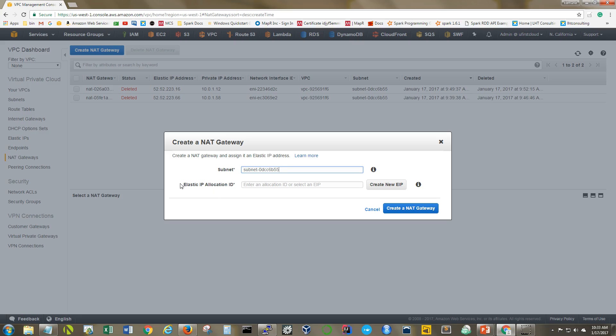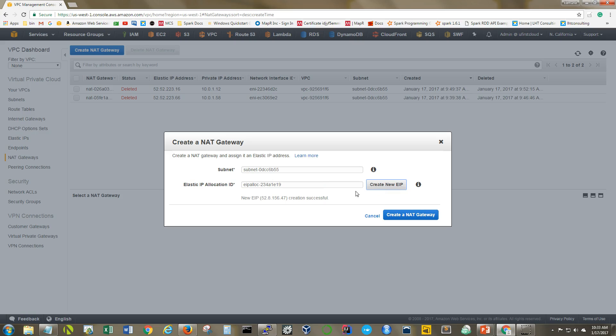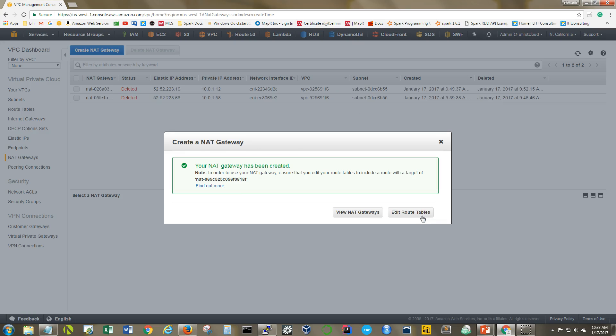And the next thing it wants is an elastic IP. I don't have one, so I'm just going to click this button so that it creates one and automatically assigns it. And you can see that that was successful. Now I can go ahead and say create my NAT gateway. Great.